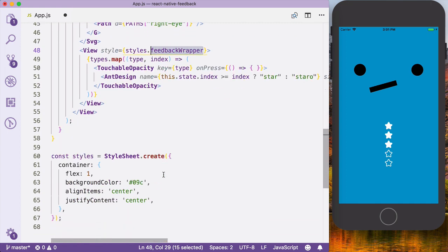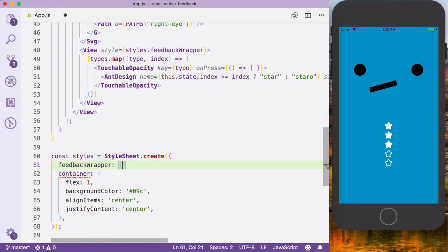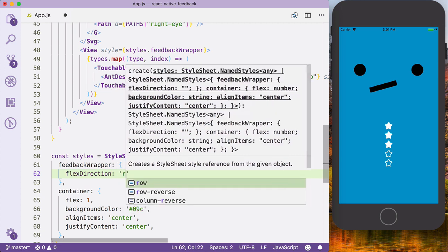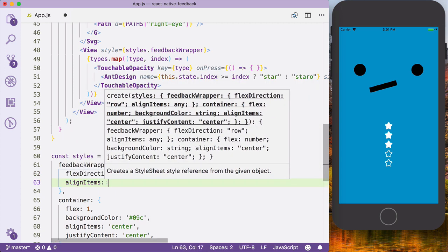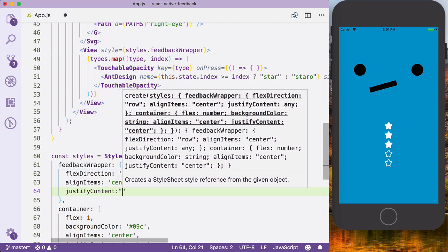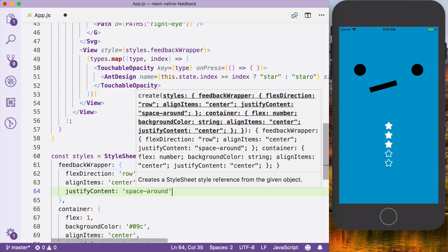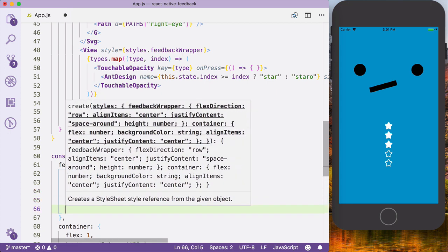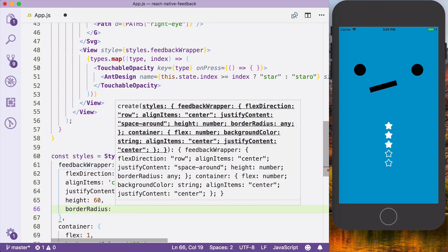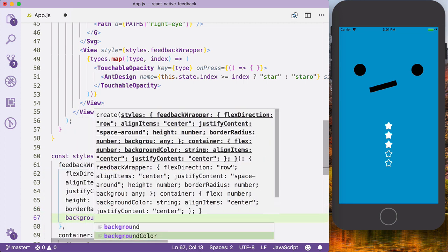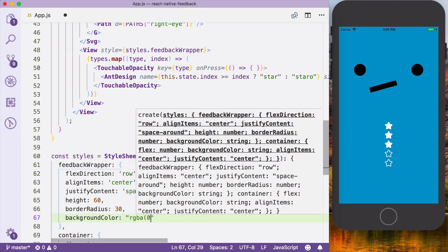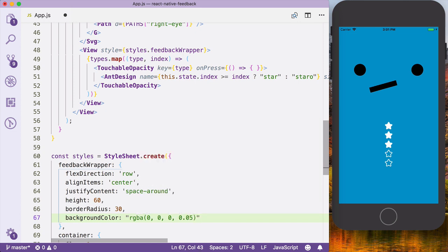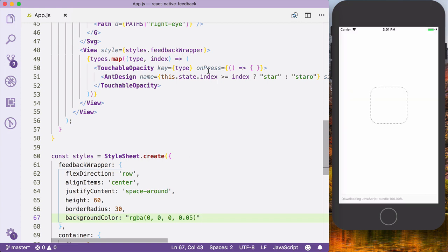Let's go to the star view wrapper and apply a style called feedback wrapper. The feedback wrapper will have flex direction of row, align items to center, justify content space around, a height of 60, border radius of 30 pixels, and a very subtle background color. Don't forget to import TouchableOpacity.